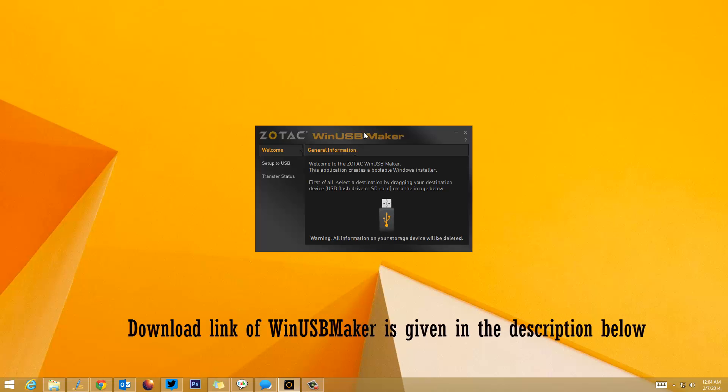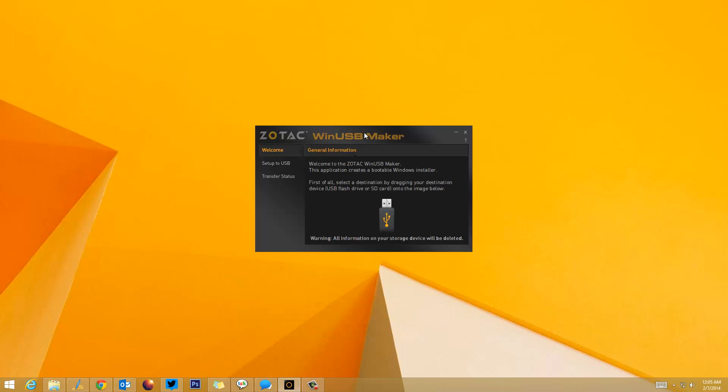We have the links for download of WinUSB Maker in the description. There are several other tools from Microsoft as well, like ISO Maker, etc. We'll prefer WinUSB Maker since it's free of cost and also portable. Once you've downloaded and extracted WinUSB Maker, just make sure you run it as administrator.